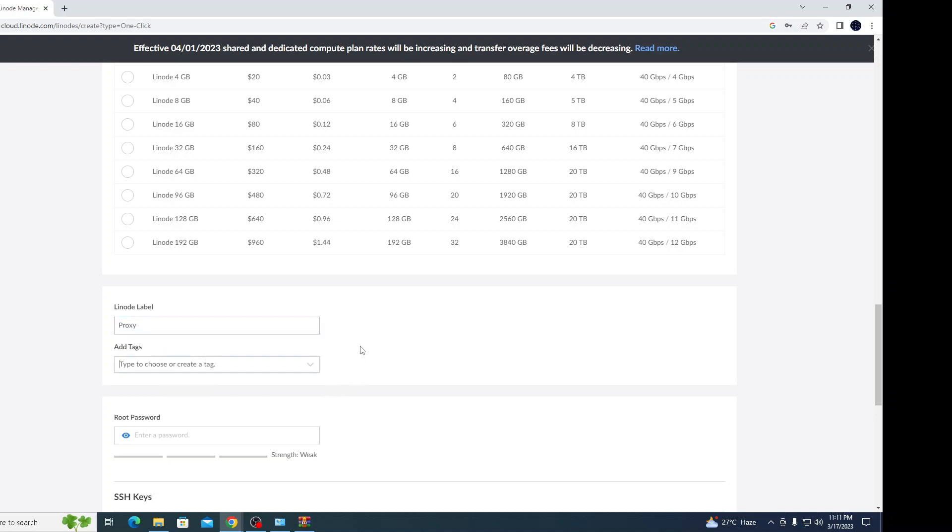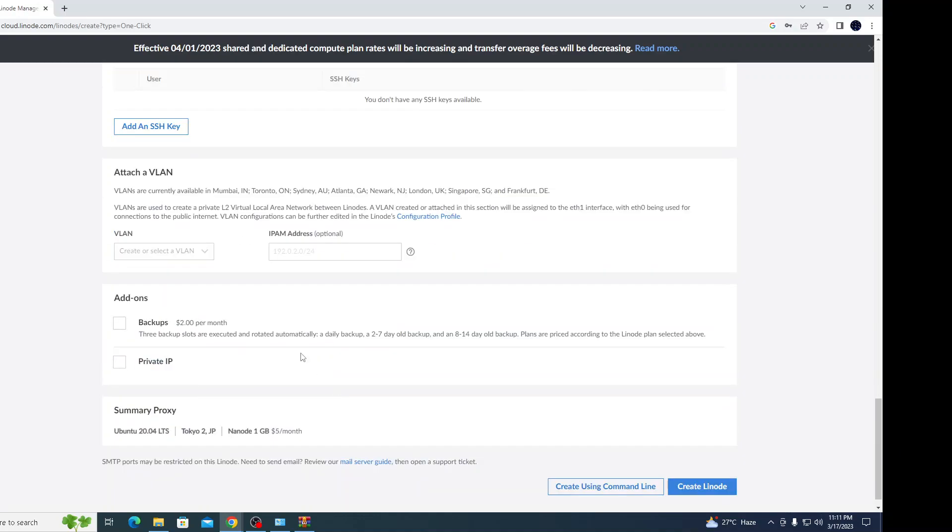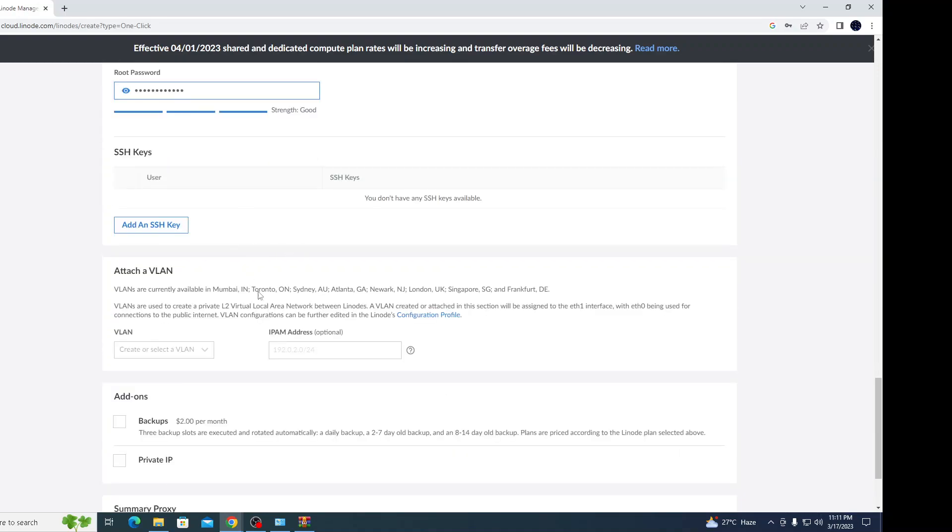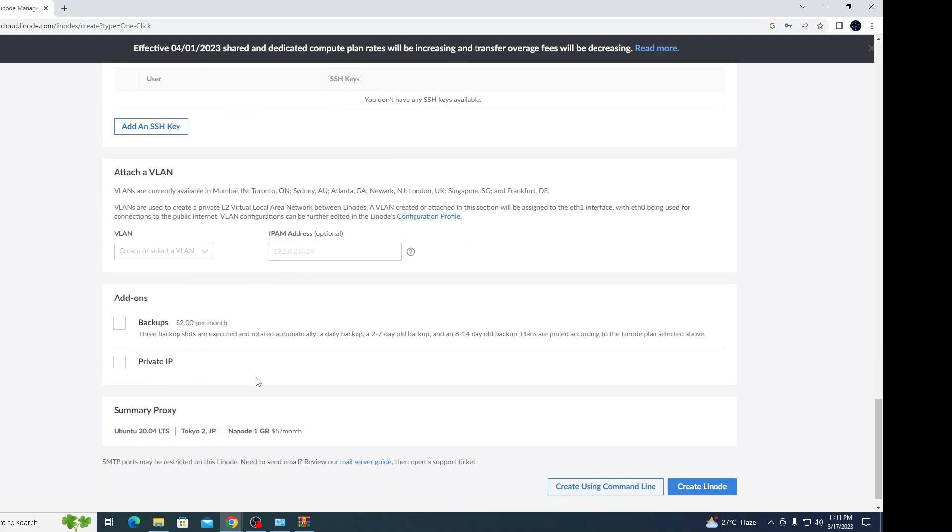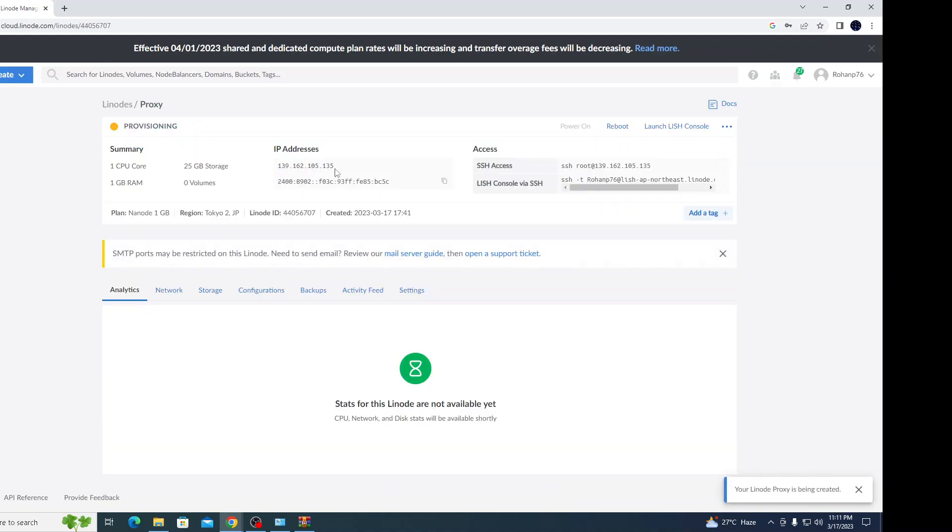The Linode label I'll keep as proxy server since I'm going to create a proxy. Let us set a credential for it. You can just keep it blank. Now the summary is here for the proxy server name, location, configuration, and charges.